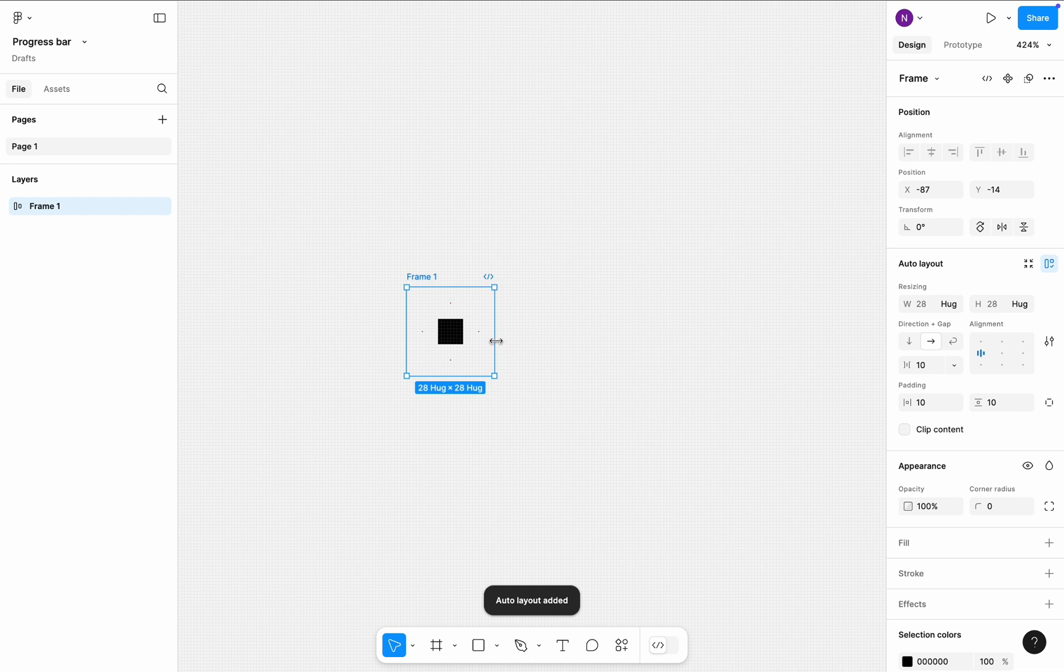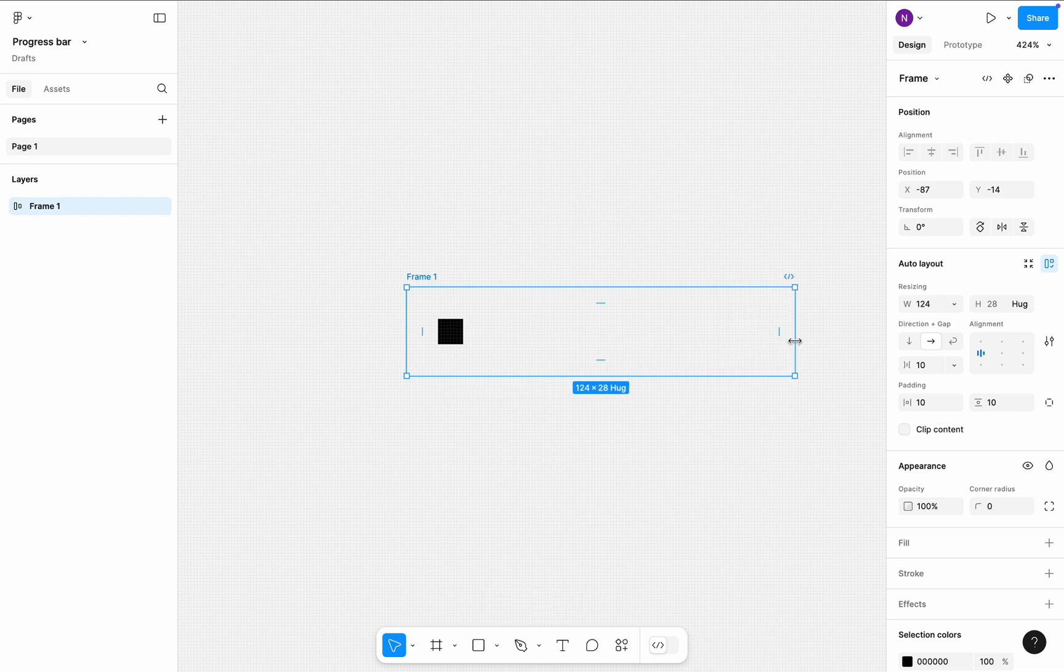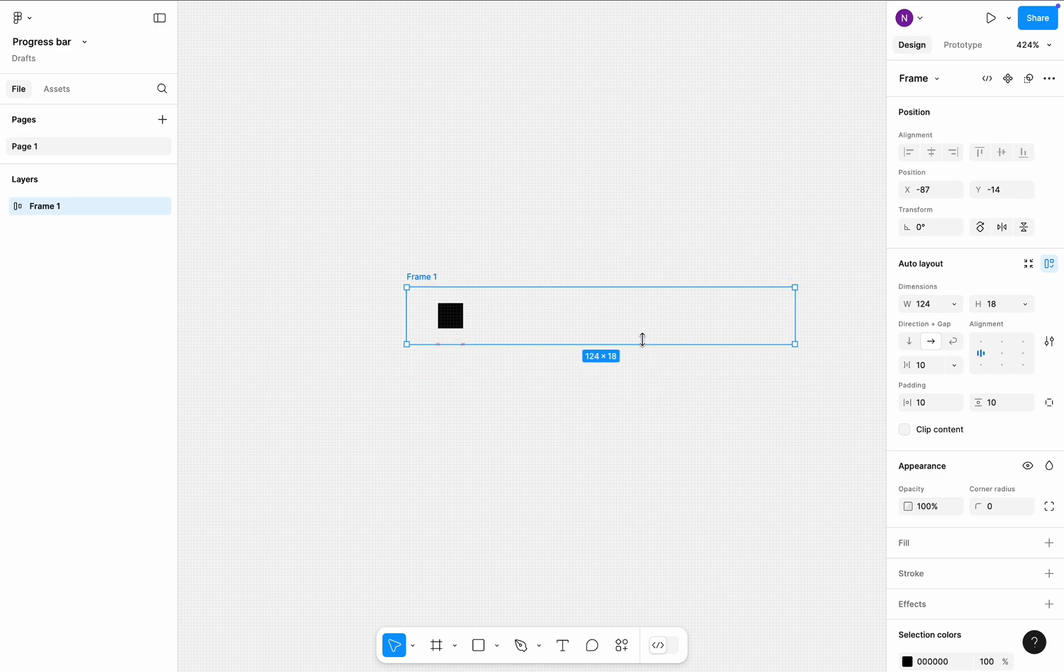This will be a container for our progress bar. Change the width of the frame to 124, and reduce the frame height to 12 pixels.